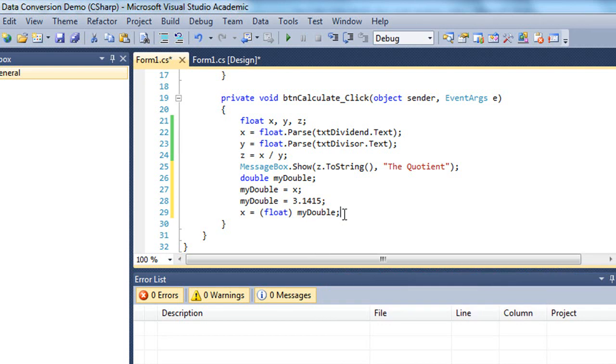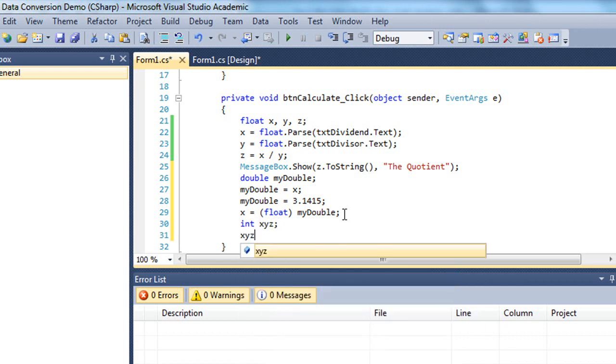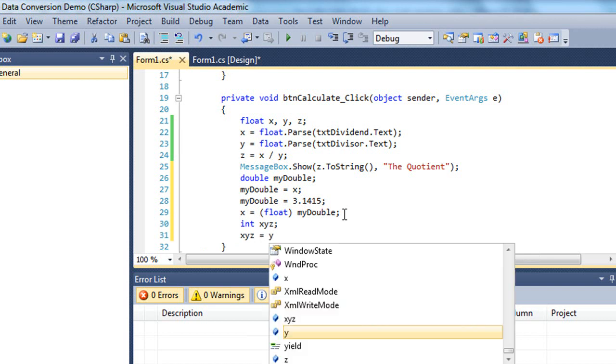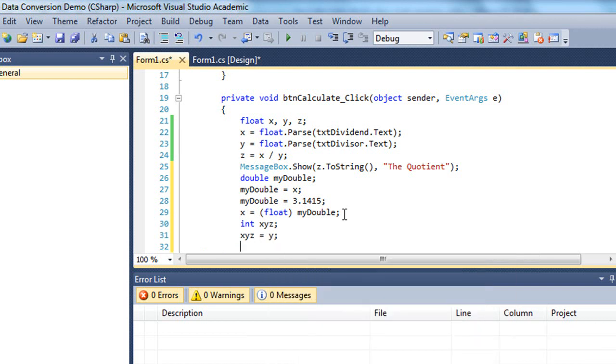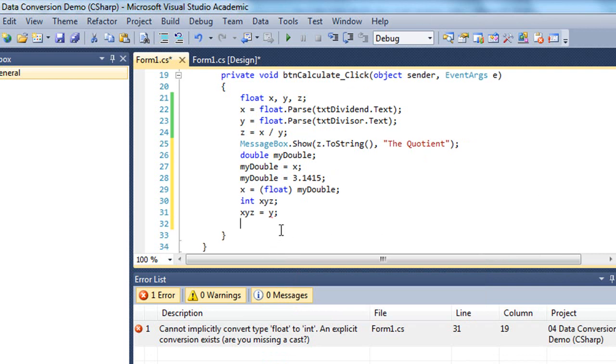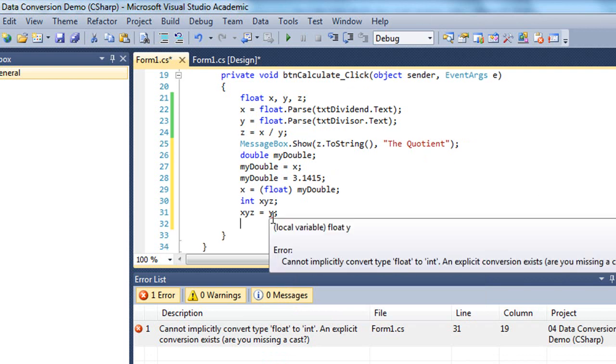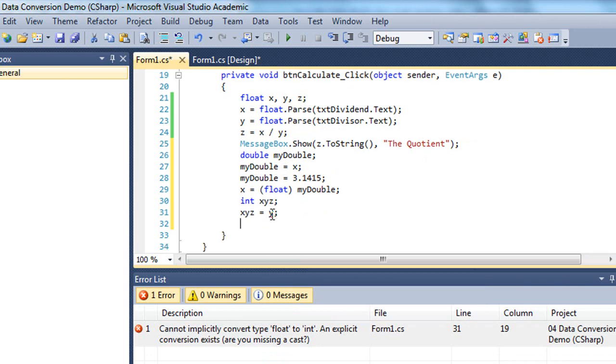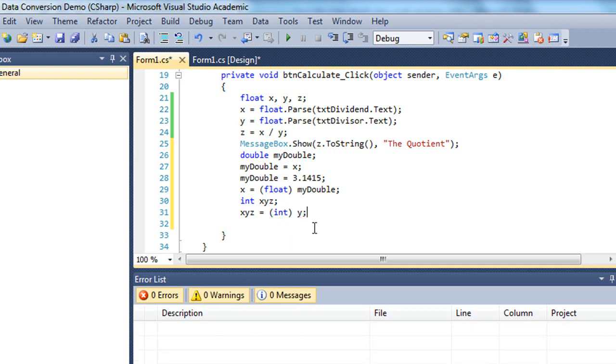In the same way, if I wanted this to be an integer, so we can create an integer, I'm going to call it x, y, z. And if I say x, y, z equals y, I get an error because I can't go from type float to type int. But I can do an explicit conversion in changing y to an integer through the explicit conversion before I assign it to the x, y, z variable.